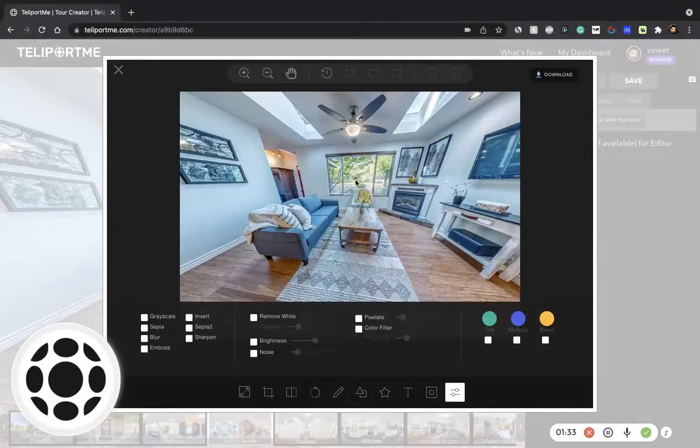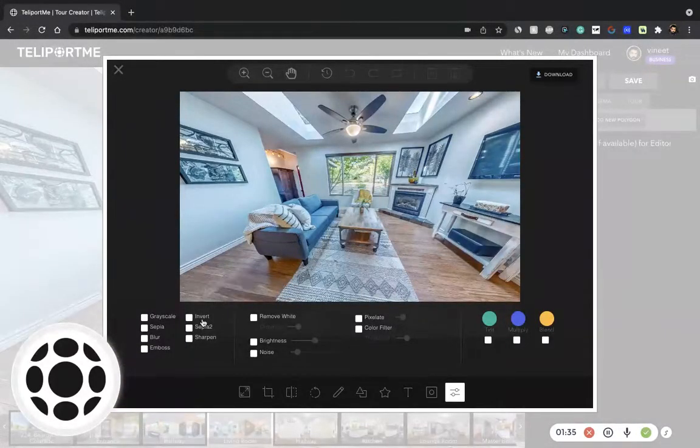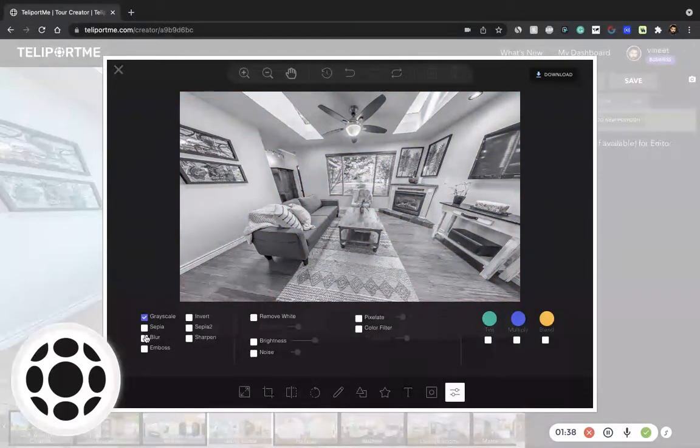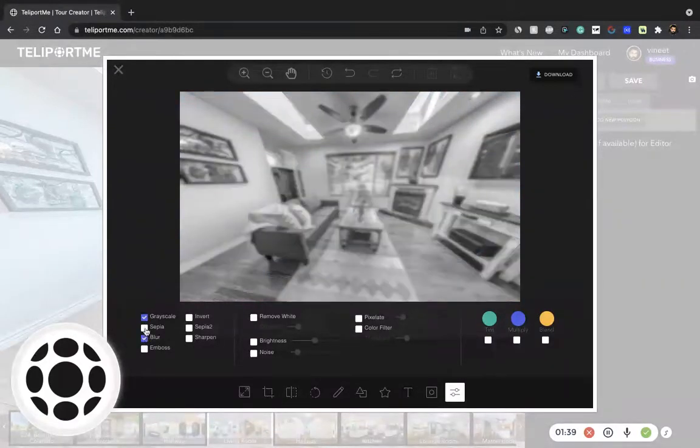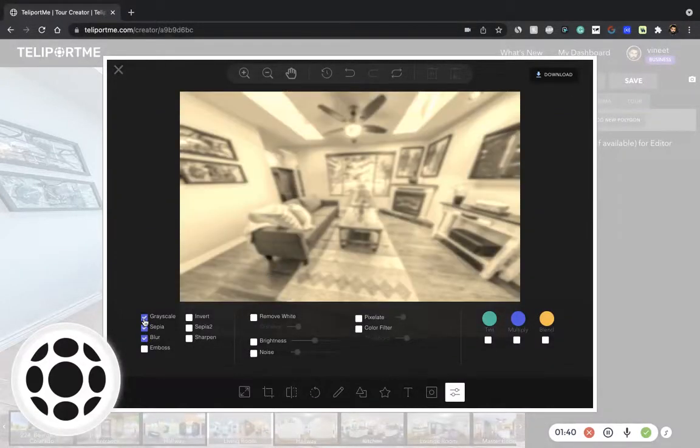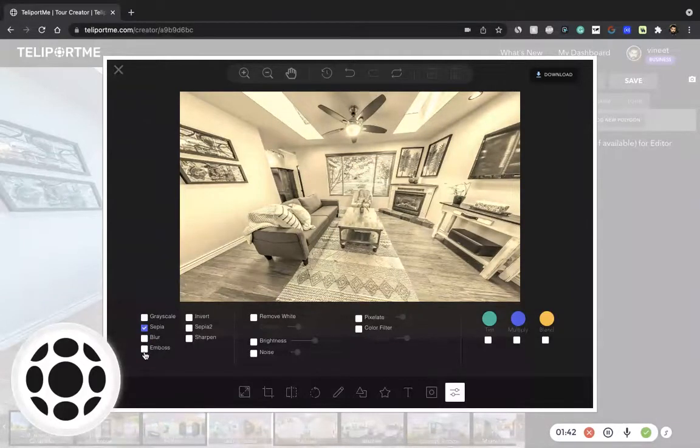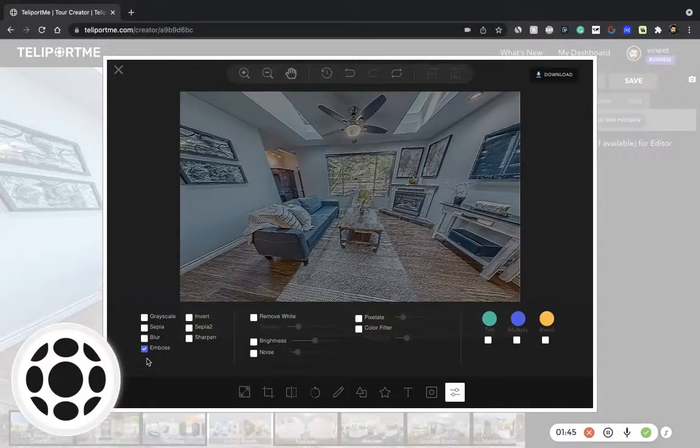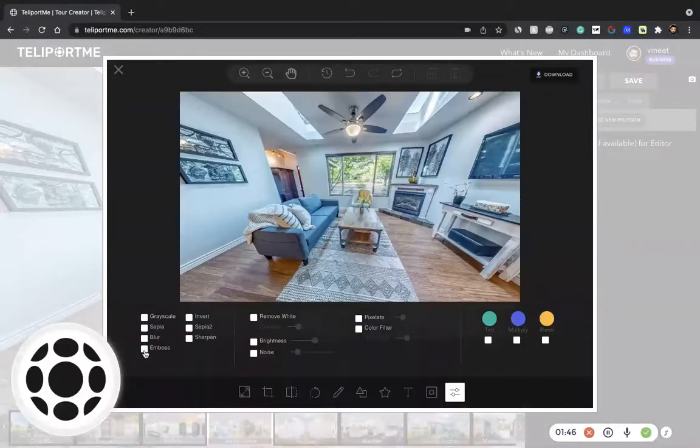And once you capture it, we also have some really cool editing options. You can go grayscale, blur it out, emboss if you want. These are really cool features.